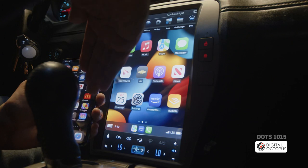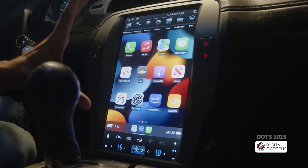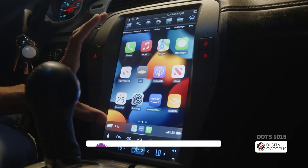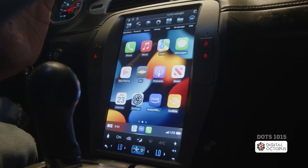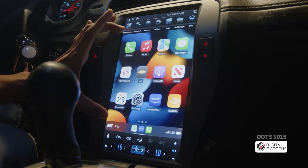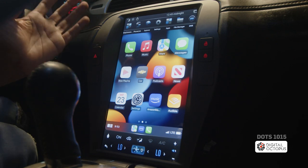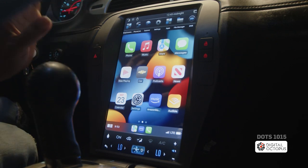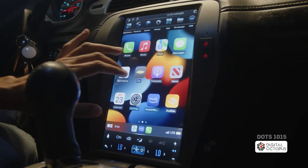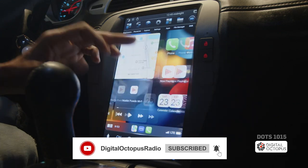Not all the apps on your phone are going to appear in Apple CarPlay. That's because many apps are not compatible, and there are apps that are forbidden in CarPlay — such as YouTube or Netflix — because you're not supposed to be watching videos while you drive.